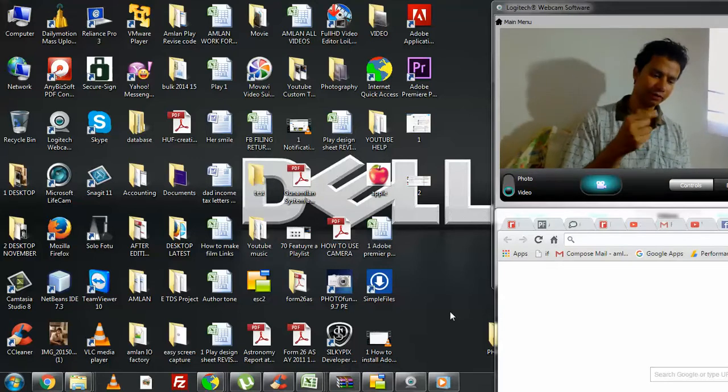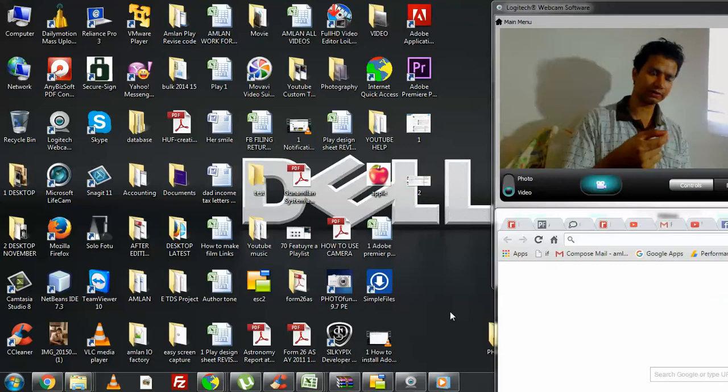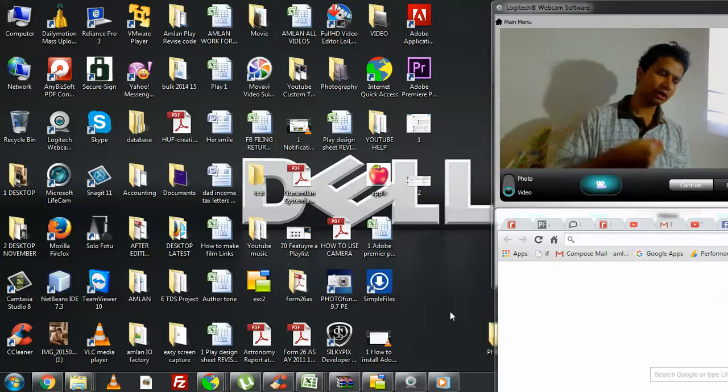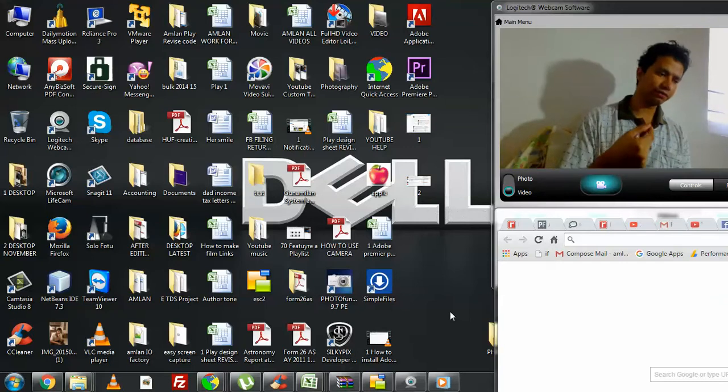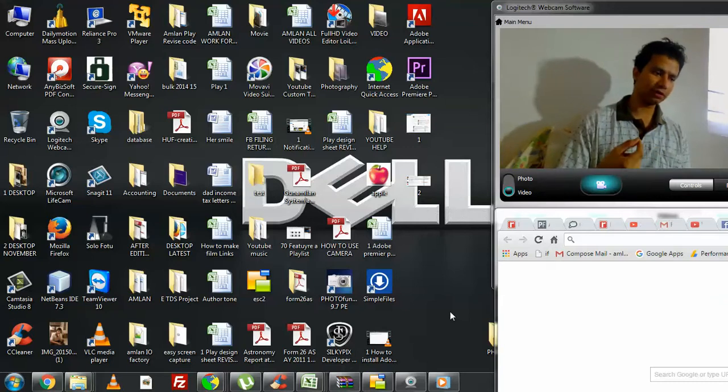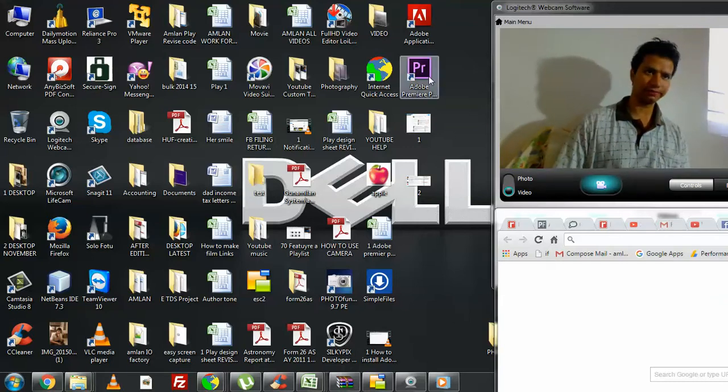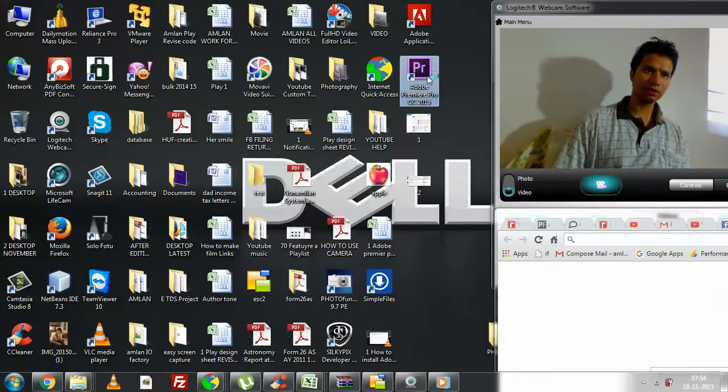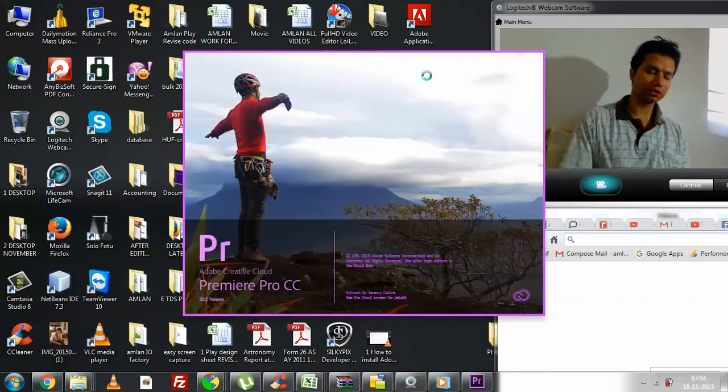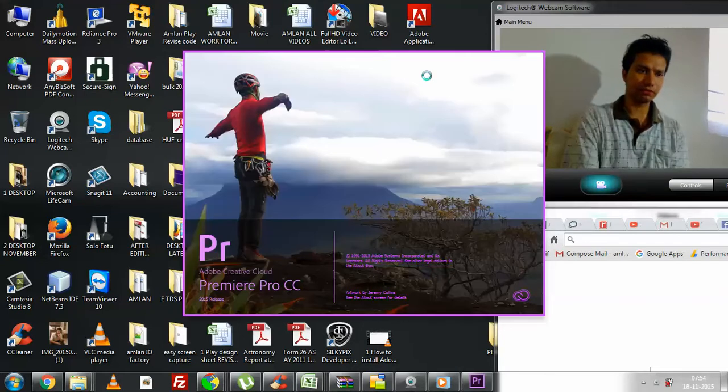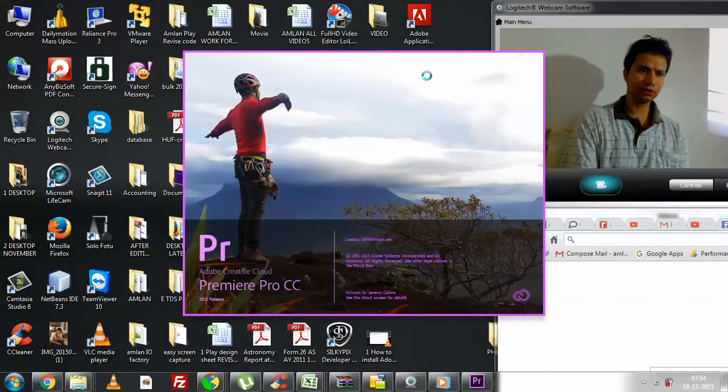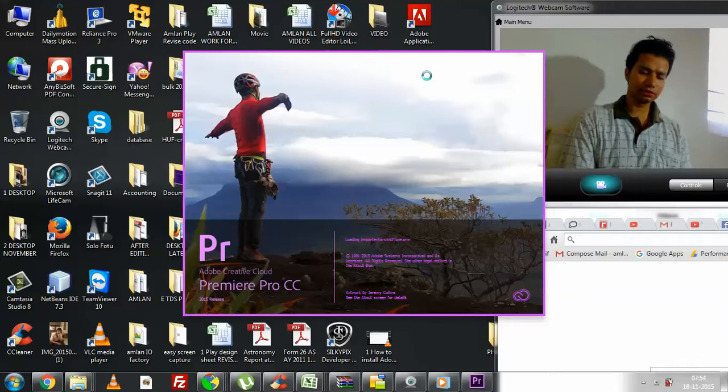And that's what we'll be learning today. Just launching my Premiere Pro. In my earlier tutorials for Premiere Pro, I've already